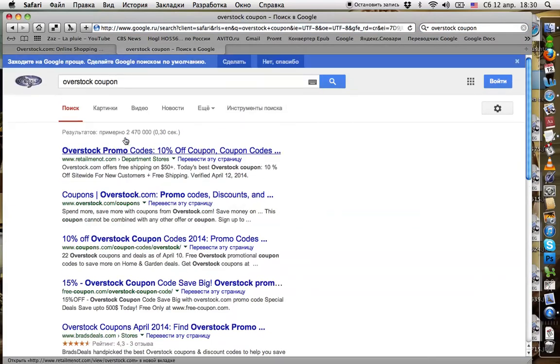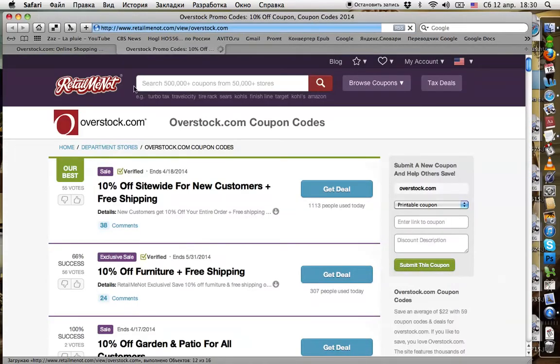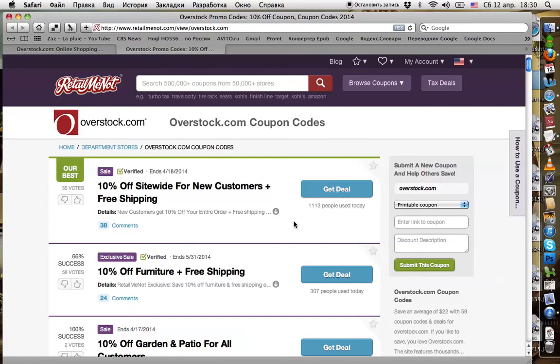The first link is on RetailMeNot. Click it. The first coupon is what we need: 10% off site-wide for a new customer, plus free shipping. We don't need the free shipping, but the 10% discount is what we need. Clicking 'Get Deal'.